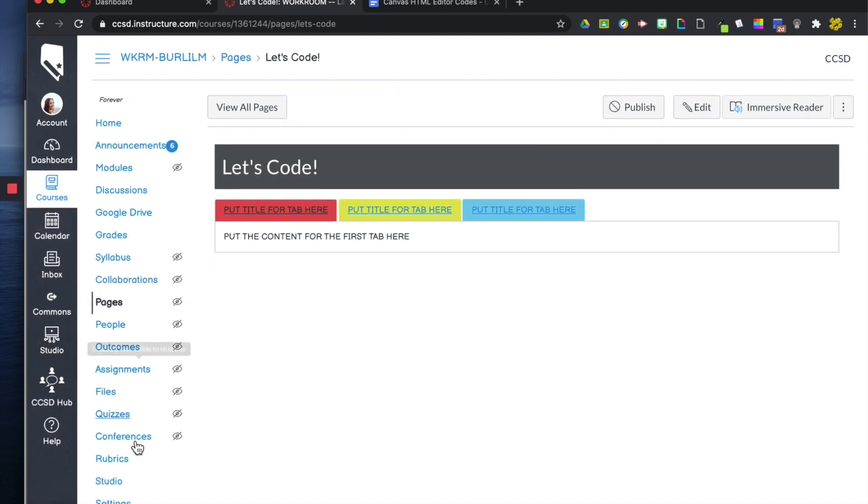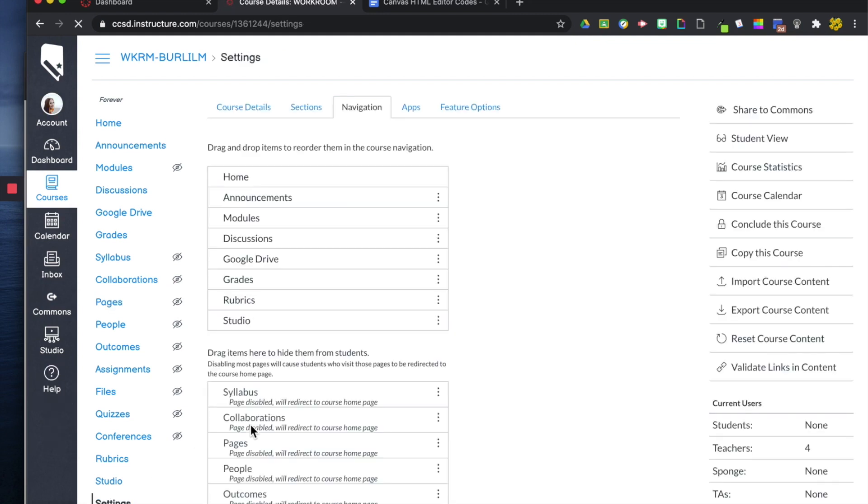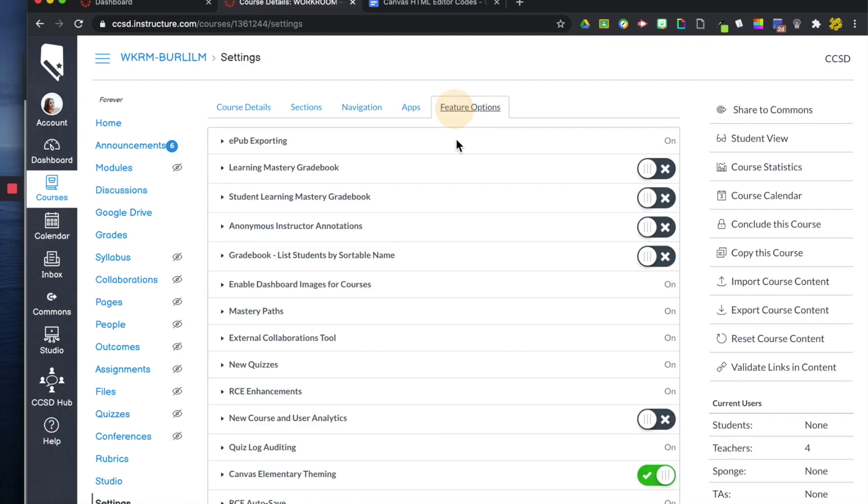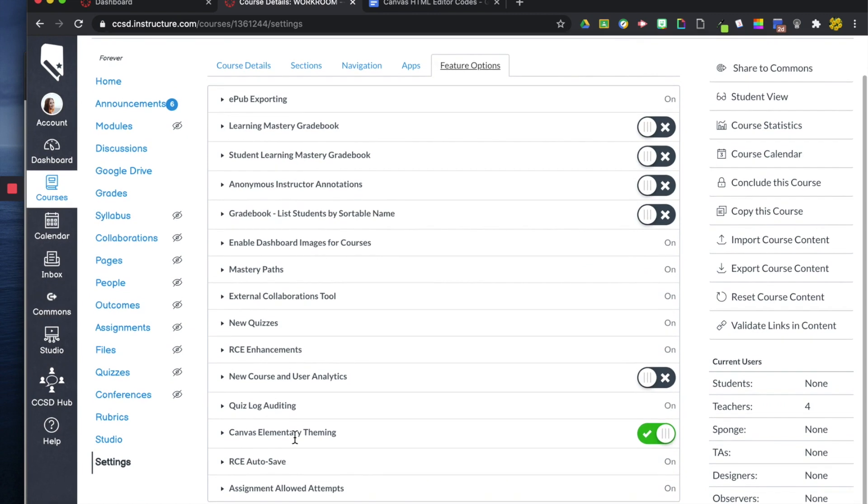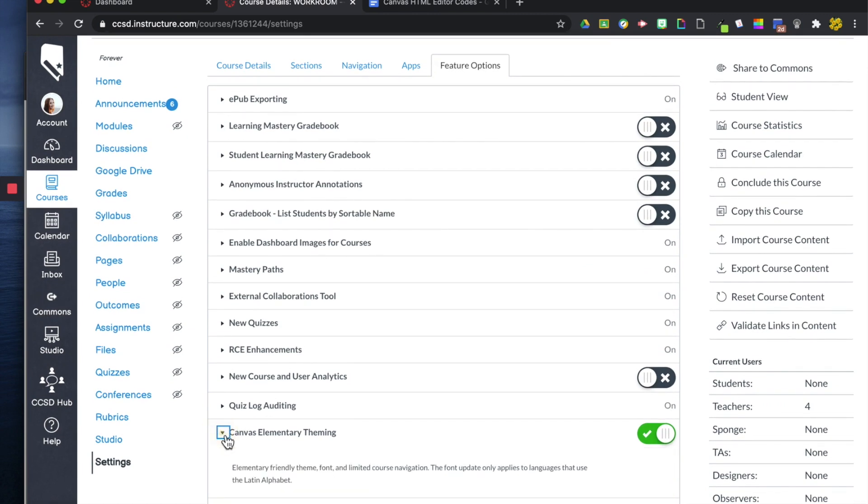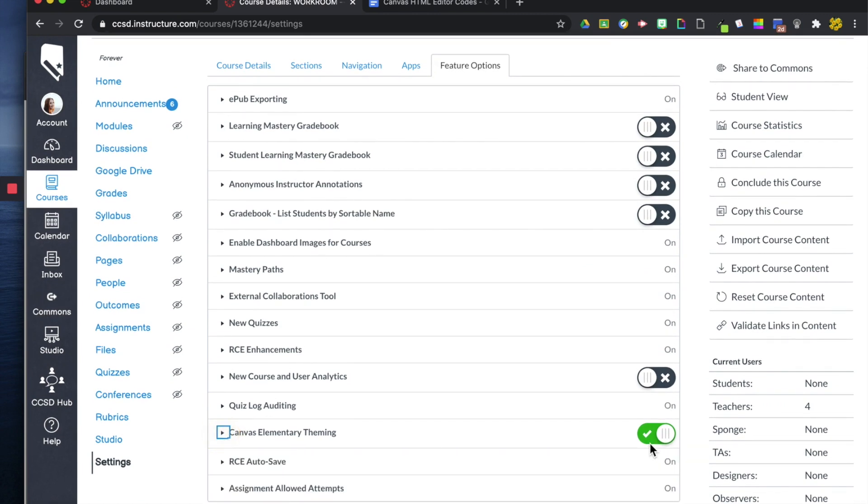Well, actually for this account in the settings mode, I'll show you real quick. In my feature options, I have a Canvas Elementary theme that I've turned on.